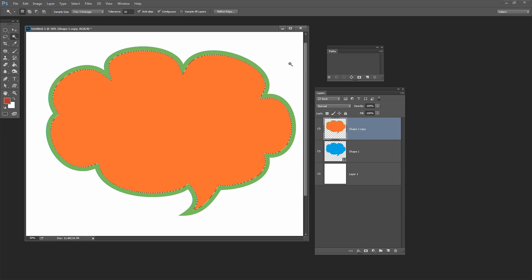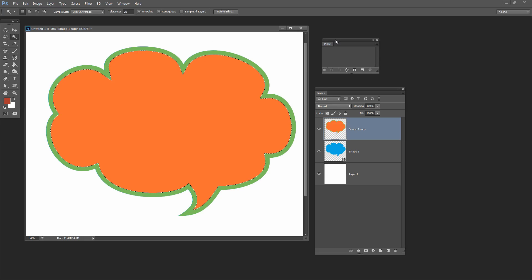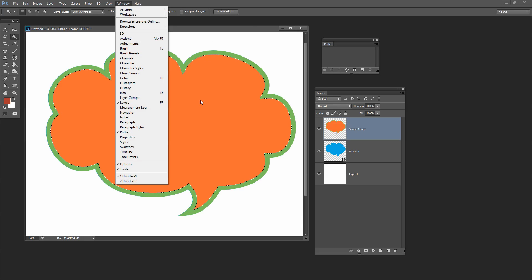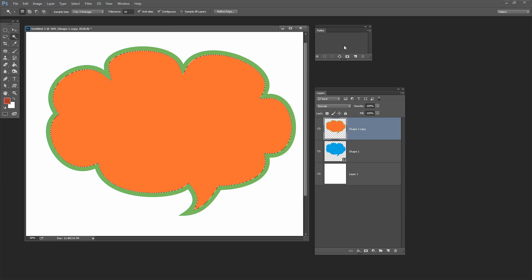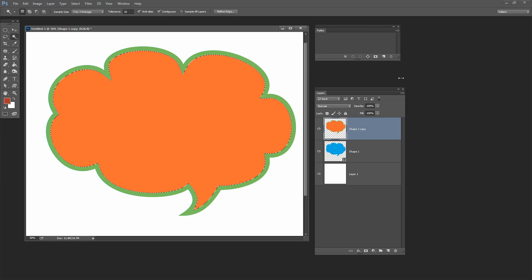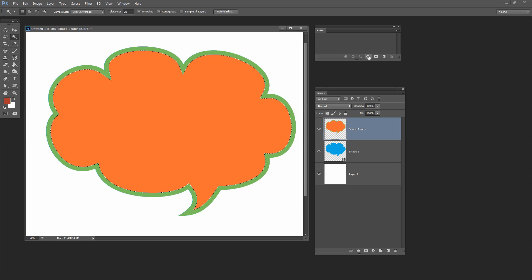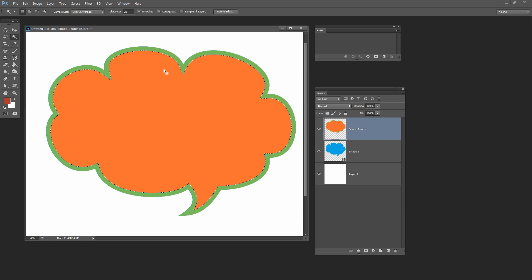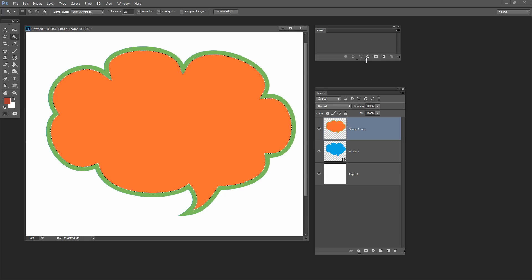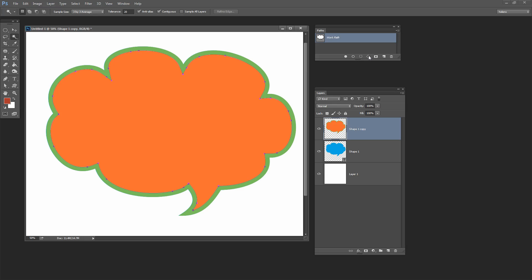And now I'm going to open the paths palette. You can get to that by choosing window and then paths and if you've never done paths before don't worry this is not as scary as it might seem. What you're going to do is click on this option here and what it reads is make work path from selection. So what we've done is we've selected all this orange area and we just want to make a path from it. I'm just going to click here and now we have a work path. So now we can just trash our shape layer.